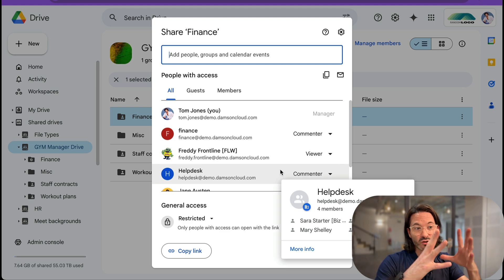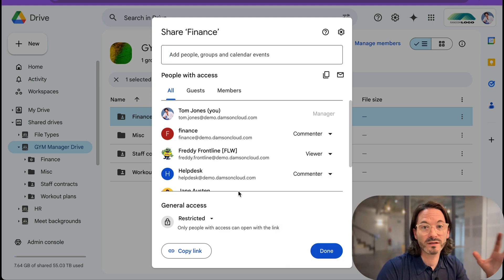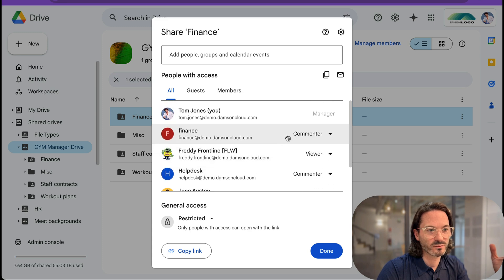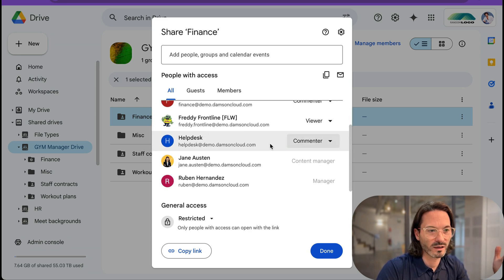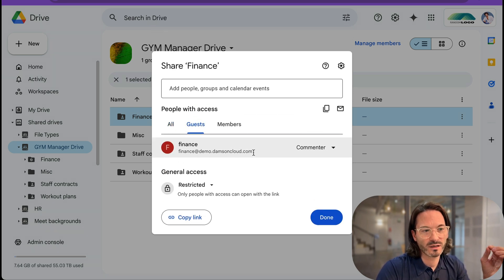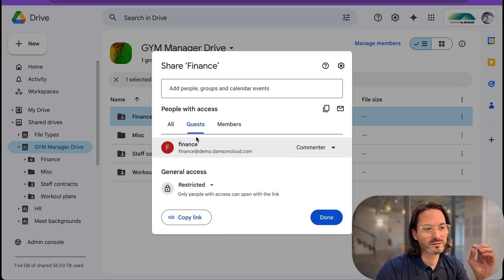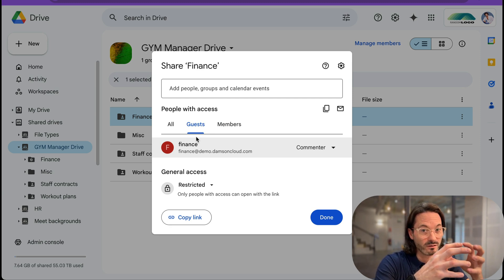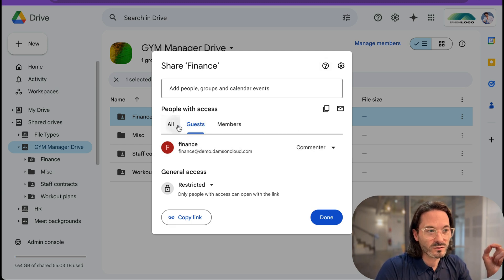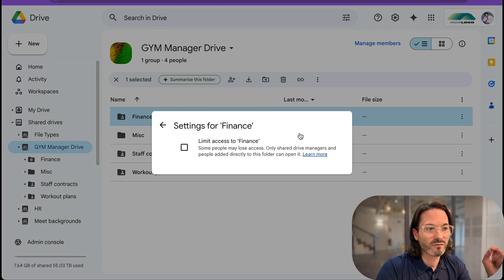The only folder I don't want everyone to see is the finance folder, and we can see that it's shared. I right-click on it, go to sharing, and then share — there are a couple of different ways to get there but that's how I'm doing it. That opens up the sharing permissions for this particular folder. We can see we have all guests and members. The 'all' has everybody who's shared on this — we've got a mix of managers and content people and commenters. Under guests, I have finance@demo.damsincloud and they've been added as commenters. Guests are basically people who've been added individually to this folder within this shared drive.